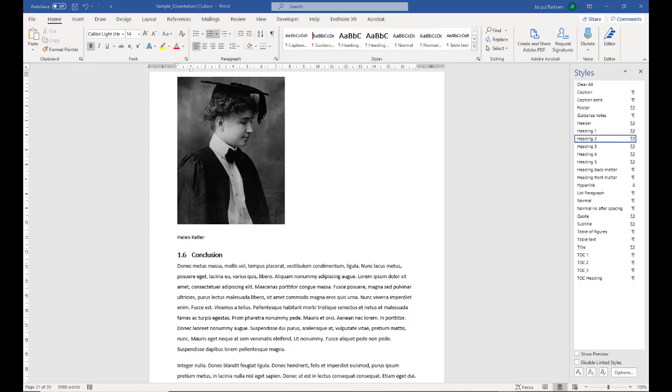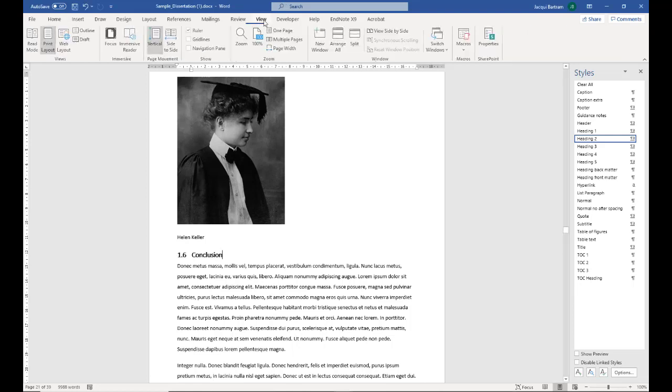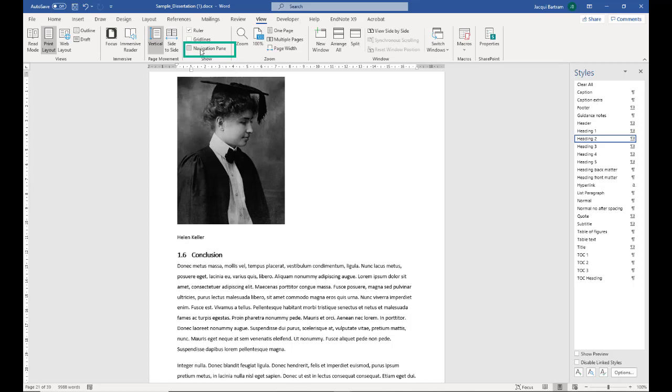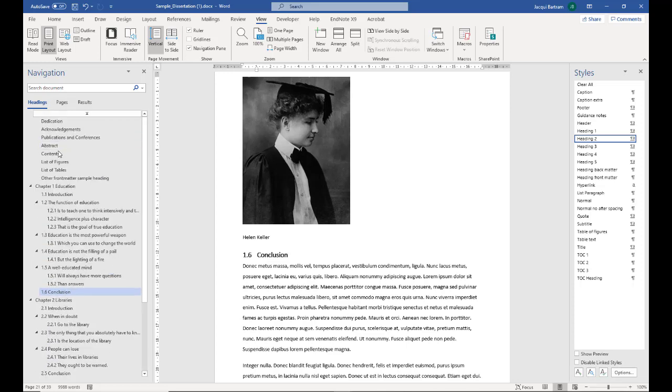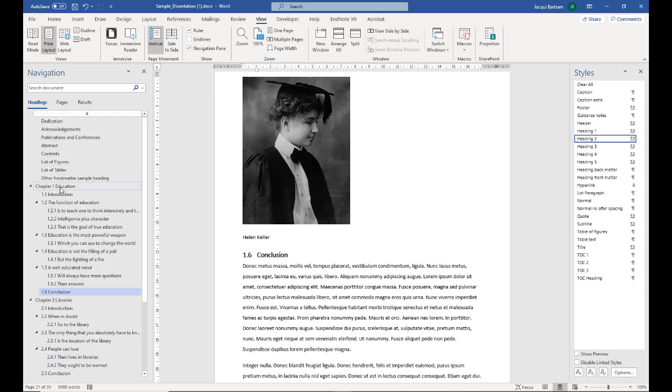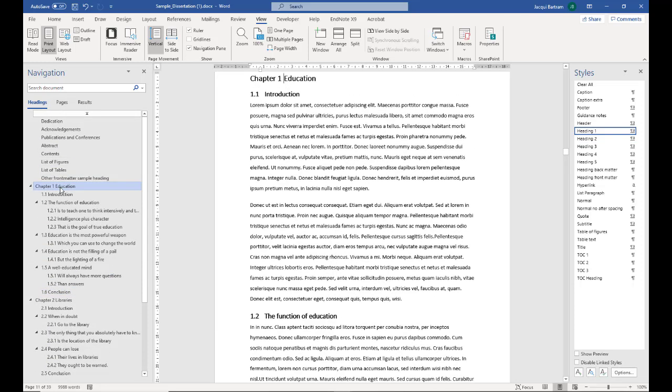Another useful thing about using the heading styles in your document is that it can make it easier to navigate around your document. If I go to the view ribbon and click on the navigation pane, this brings the pane down the left hand side of the screen. And you can see all of the headings in the document have been added to that pane. And I can quickly use this to move around the document.